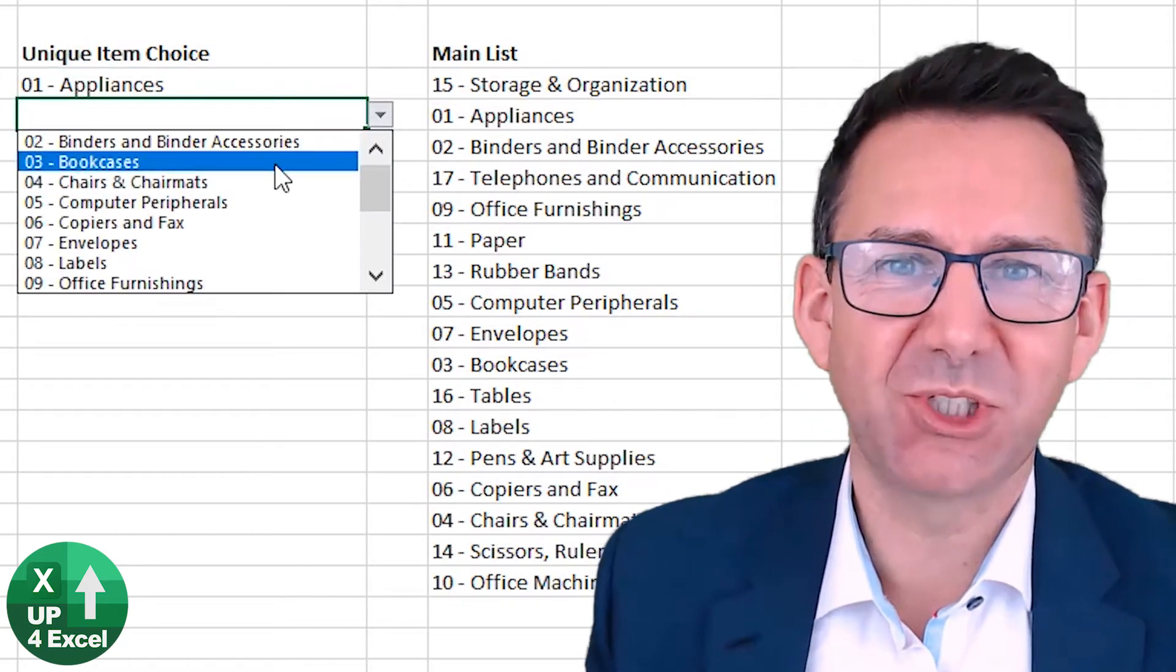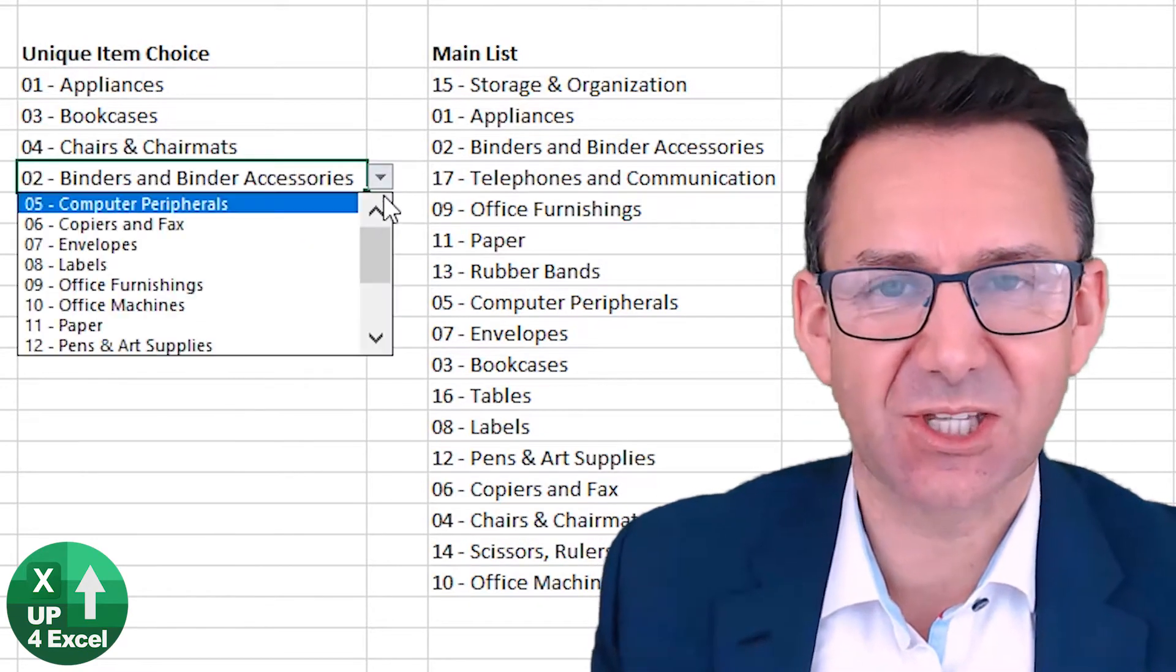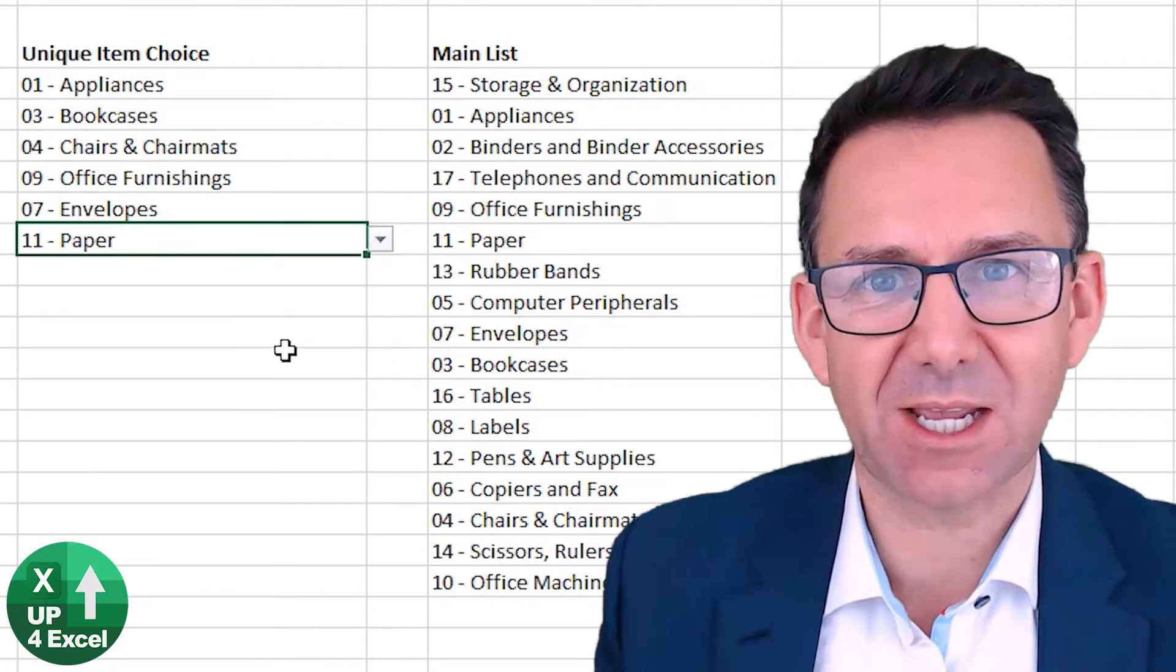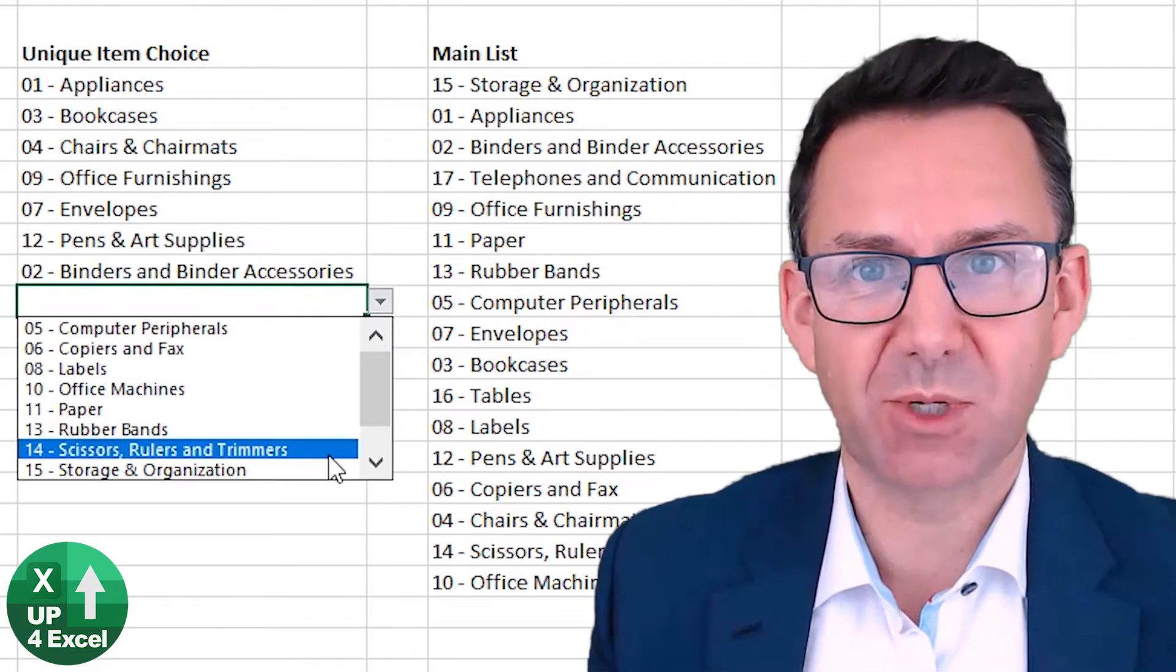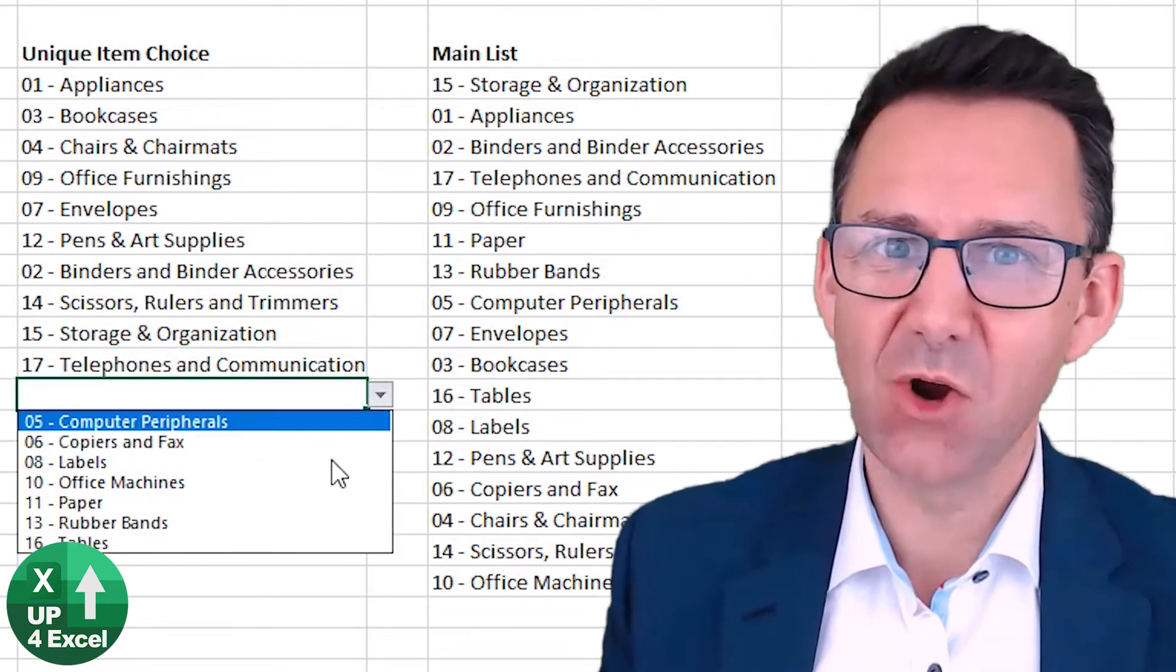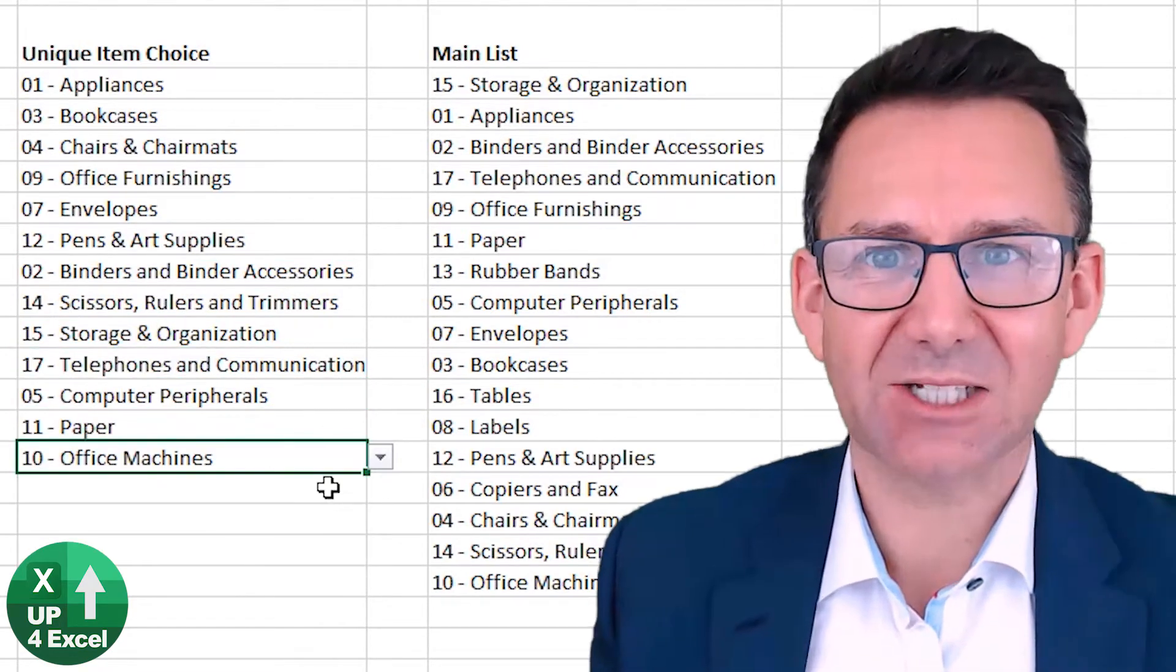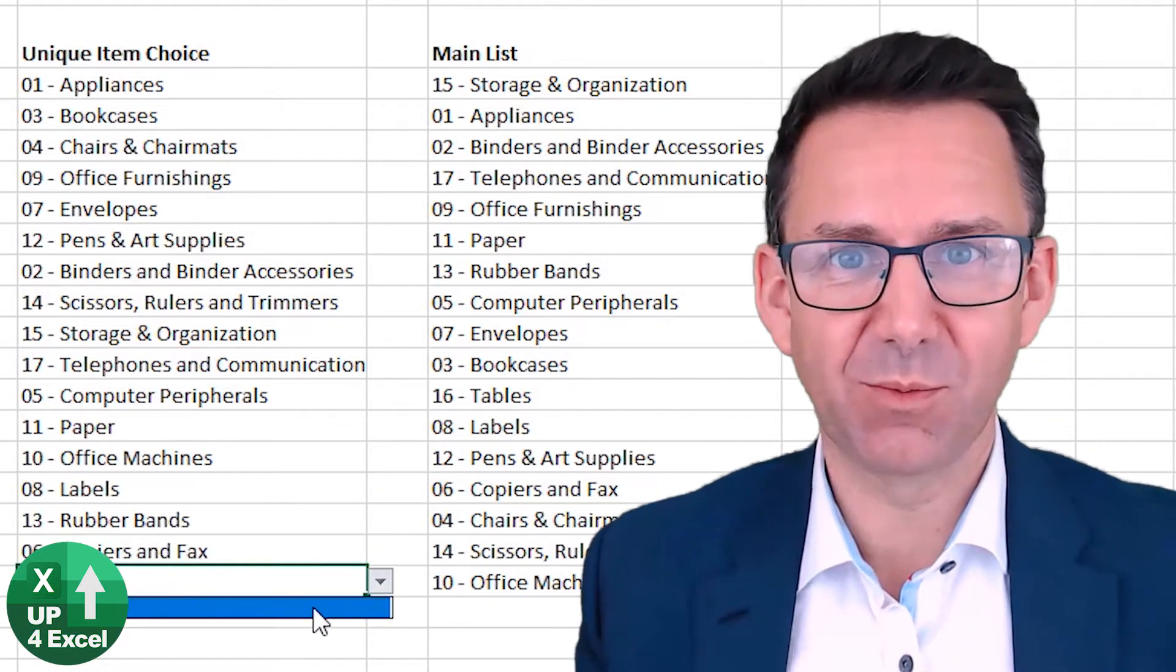I'm going to show you how to make this reducing length dropdown list so that every item that you pick is completely unique, no duplicates. Not only that, no VBA code at all, no macros, nothing, simple formulas.